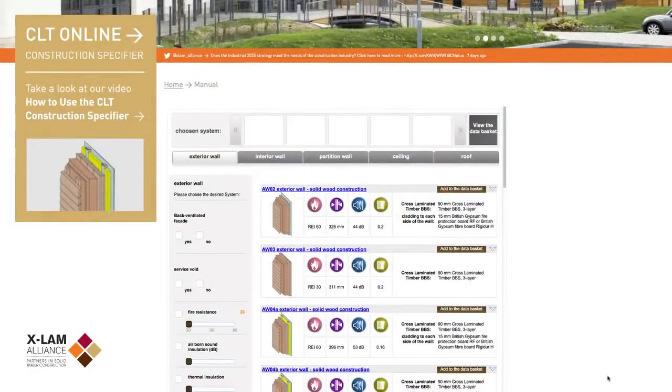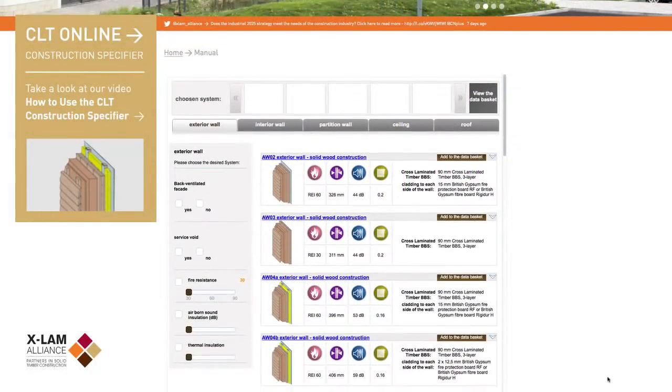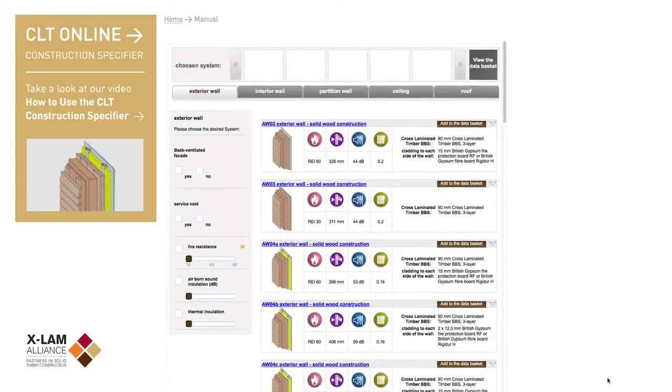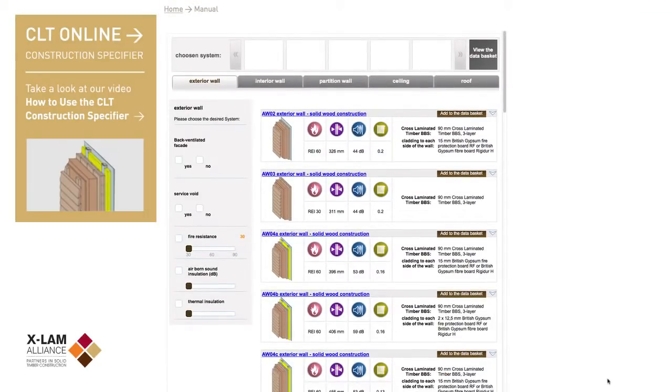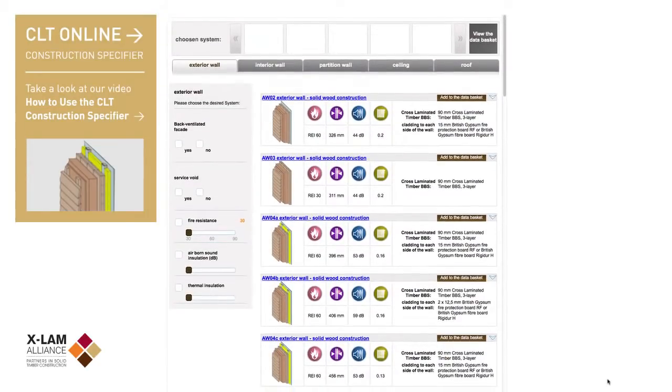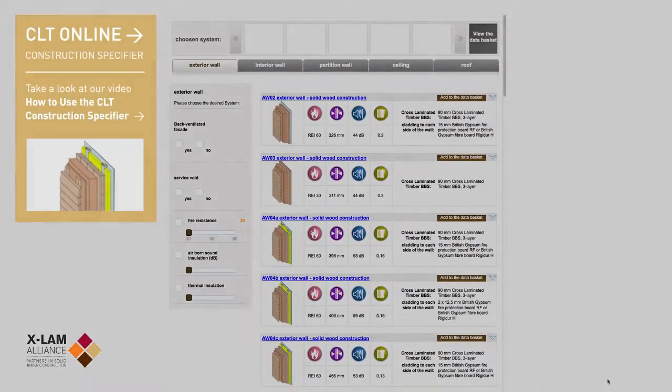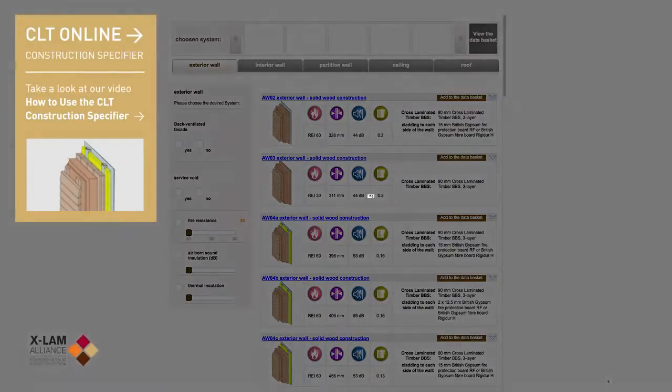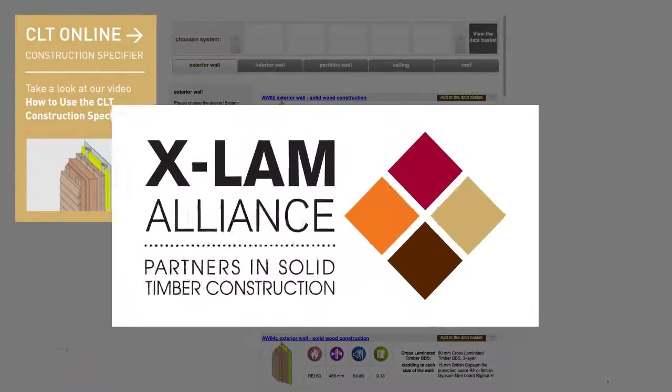The XLAM CLT construction specifier allows anyone to value engineer to exacting standards in order to meet the correct performance and specification brief with confidence.